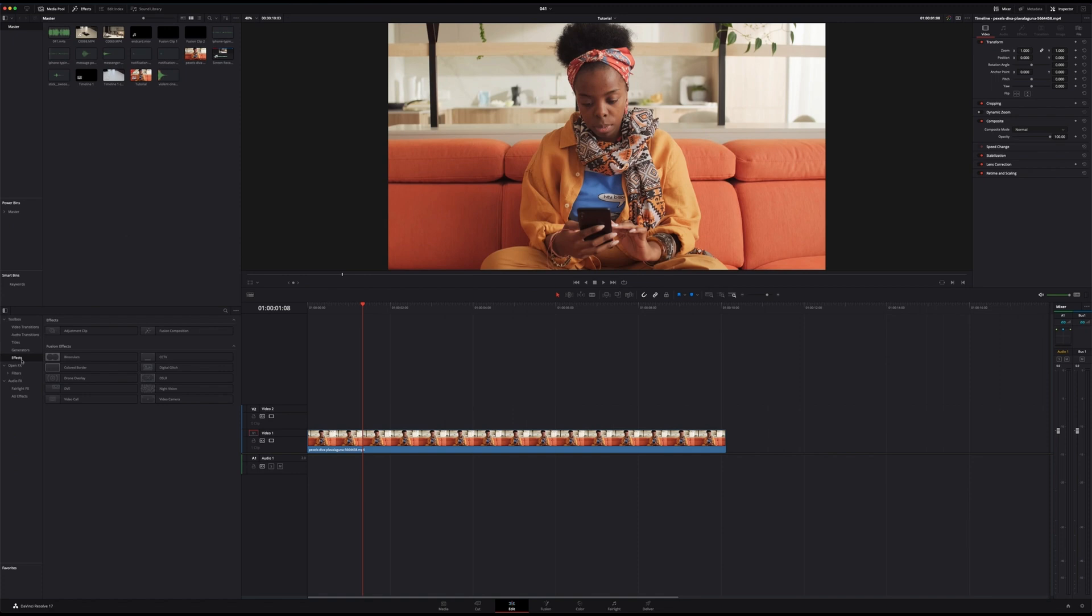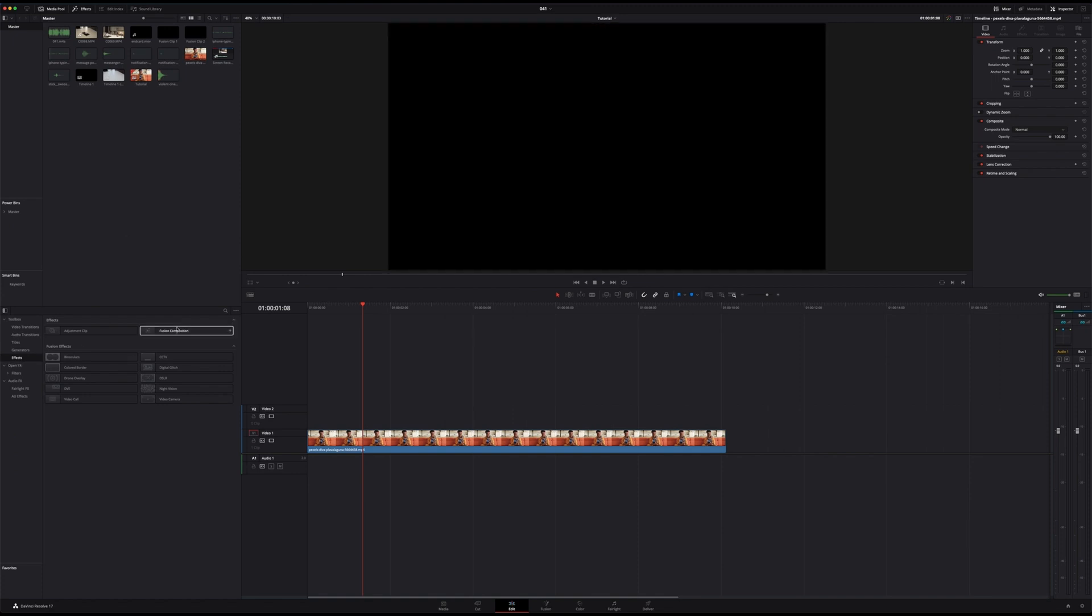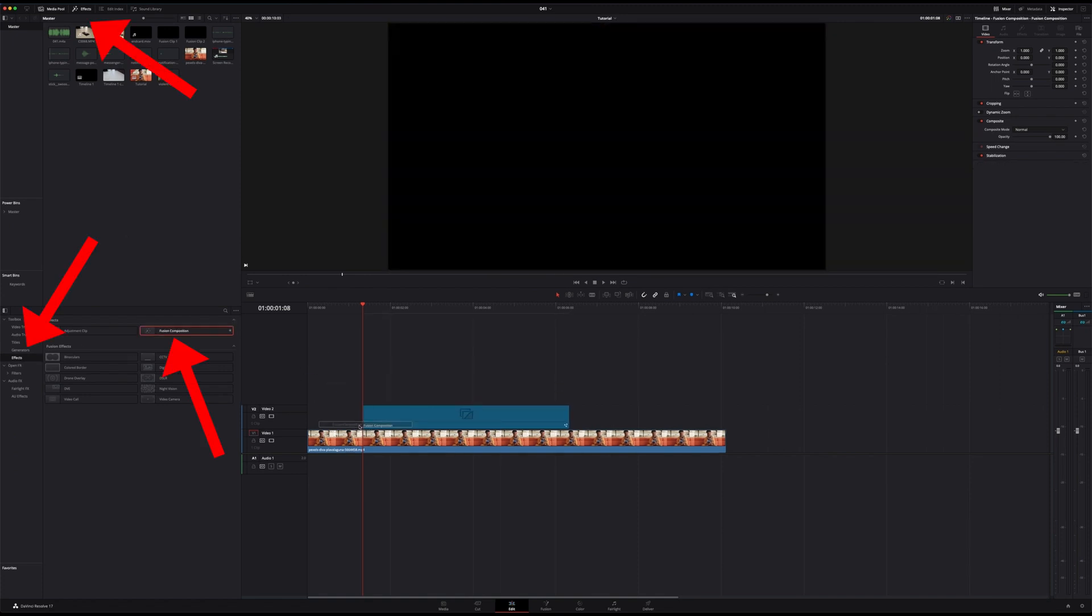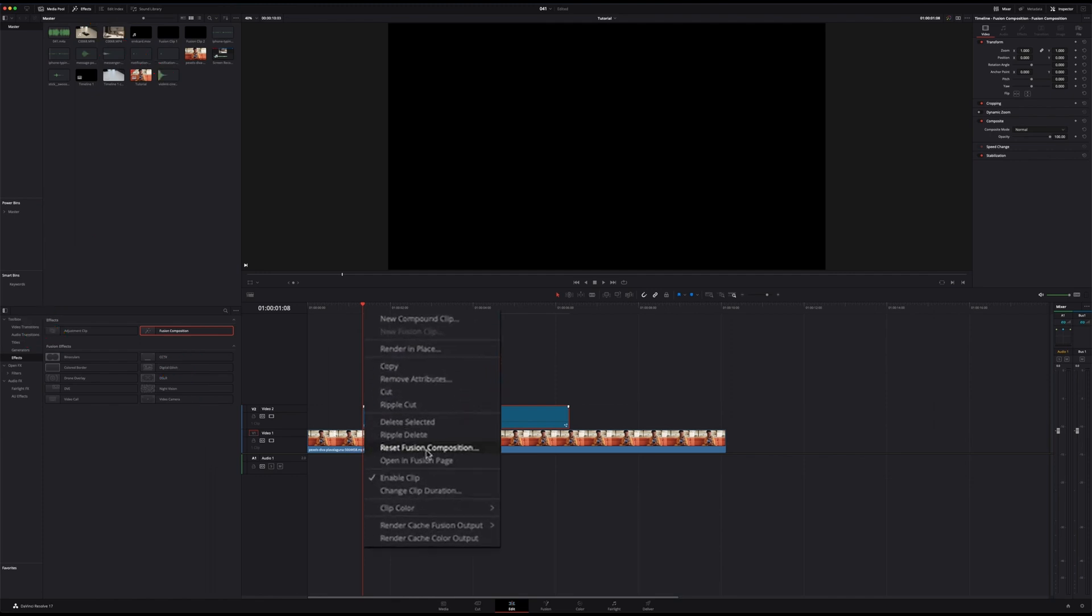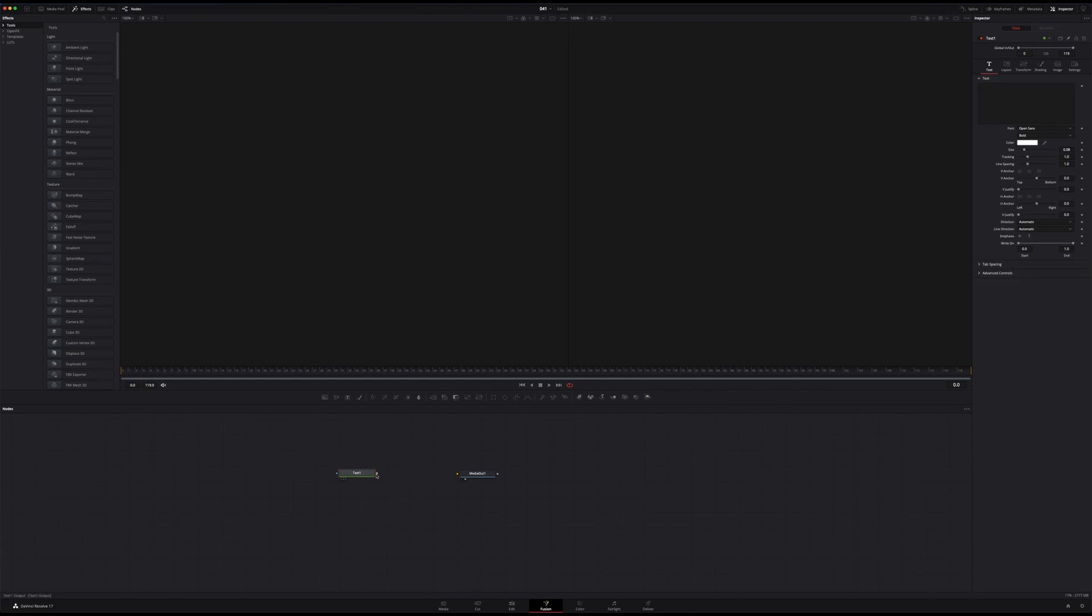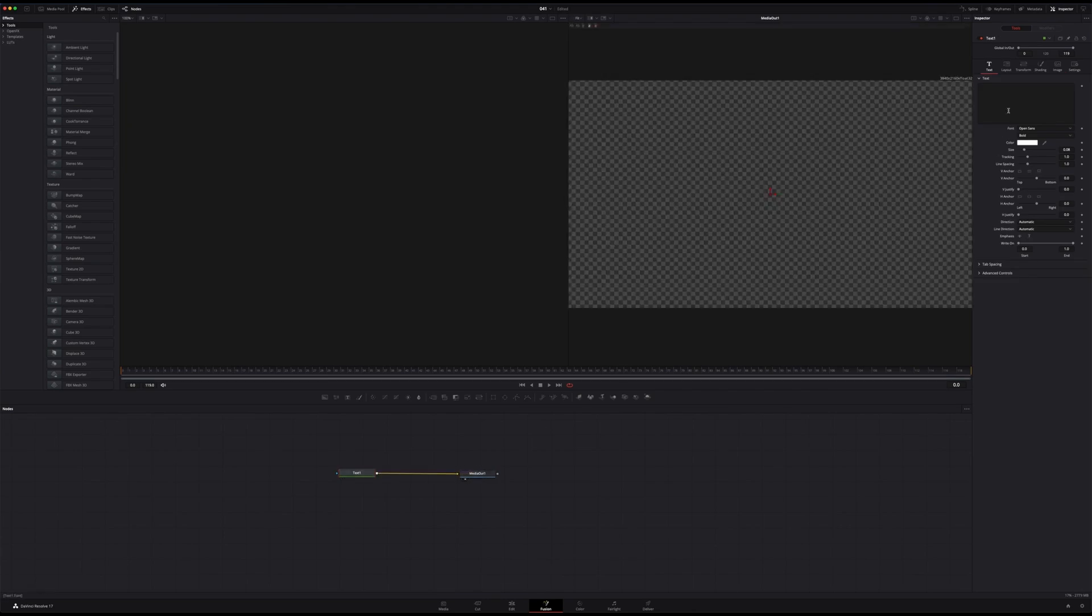And what we're gonna do is we're gonna add a fusion composition from the effect library on top of the existing clip. Now right click, open in fusion page because today we're gonna work in the fusion page. Drag and drop the text node, drag it then into the media output, that's what we're gonna see.